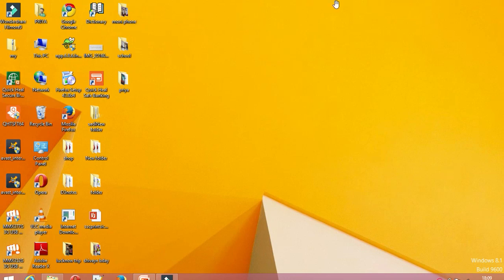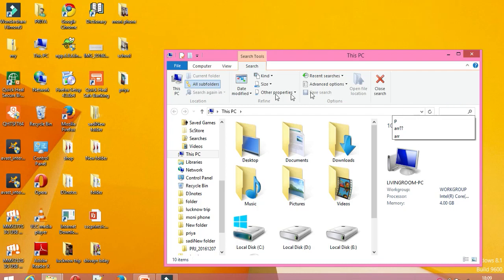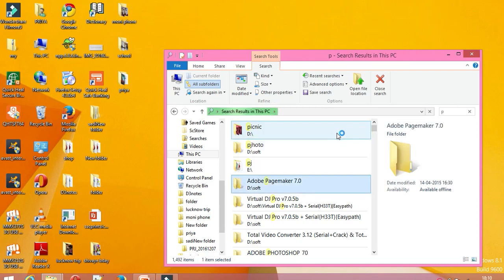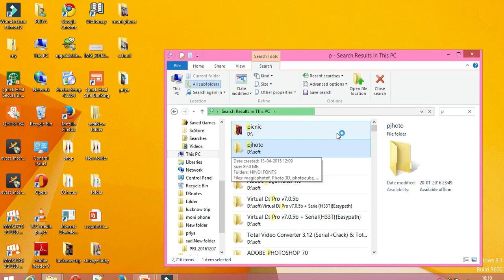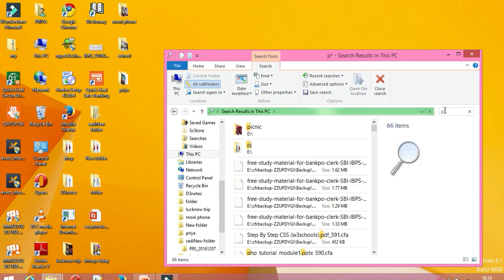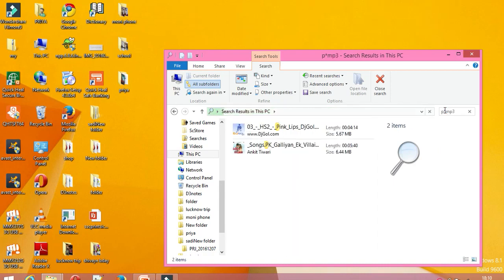Now, how to search a file and folder. Go to File Explorer. Here is the search option. When you click here, it will search from all subfolders. If I want to search with the letter P, as I discussed with wildcard characters, all files and folders with the name starting with P will display. If I use the asterisk sign and search for .mp3, the MP3 files will be displayed.